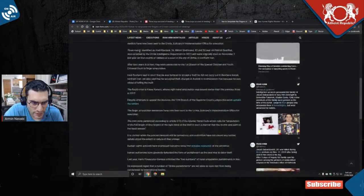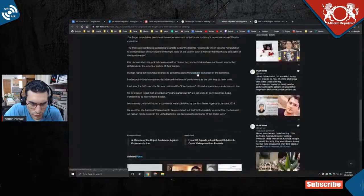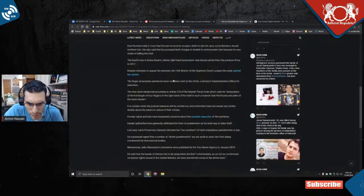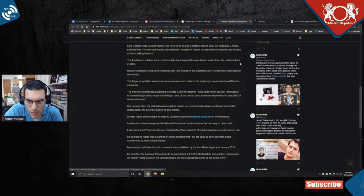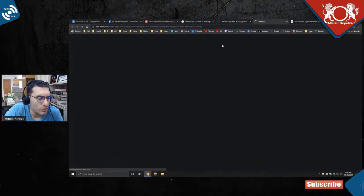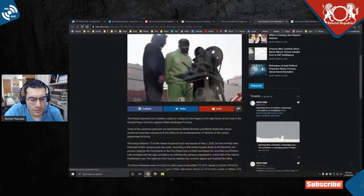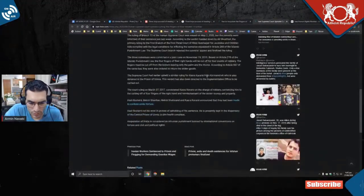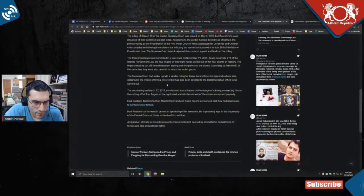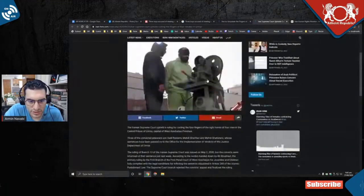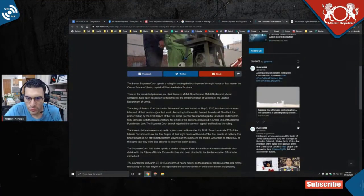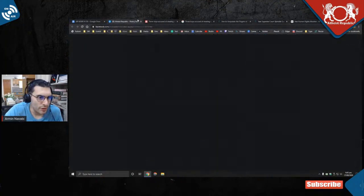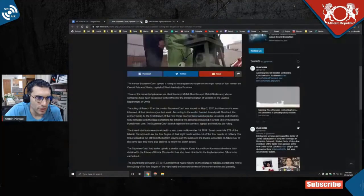And also in this article you can see links to other people. Despite attempts to appeal the decision, Branch 13 of Supreme Court judges this week upheld the verdict. So we could click on this link that this human rights group linked to. Oh, it's actually they're linking to themselves. Yeah, but again I trust this - these are people with connections underground in Iran, so I trust this human rights group more than those other articles.